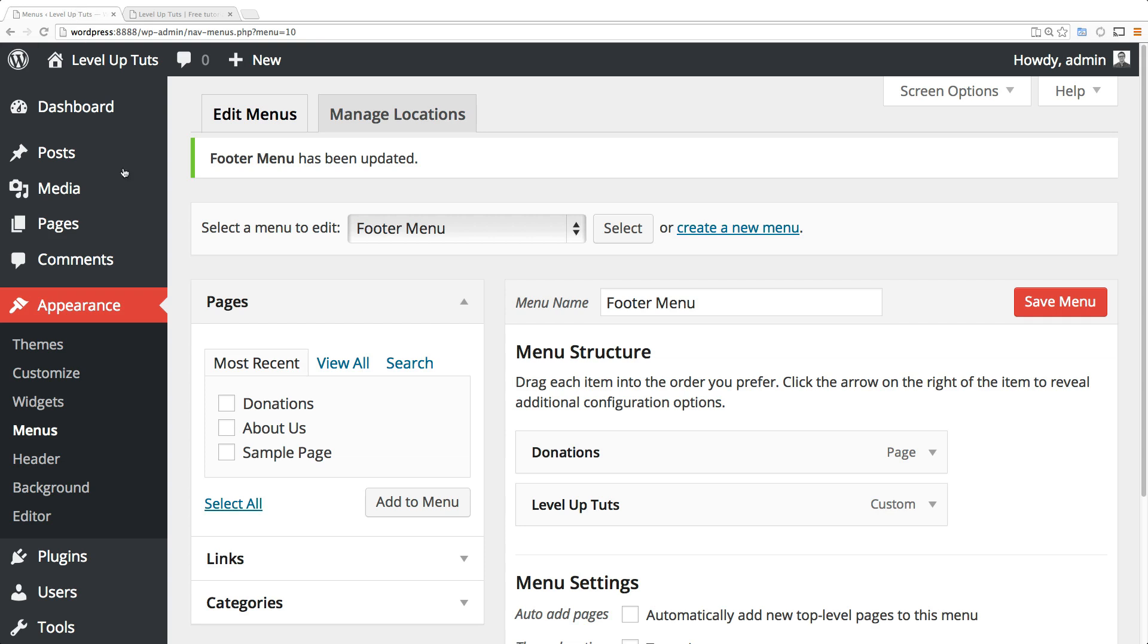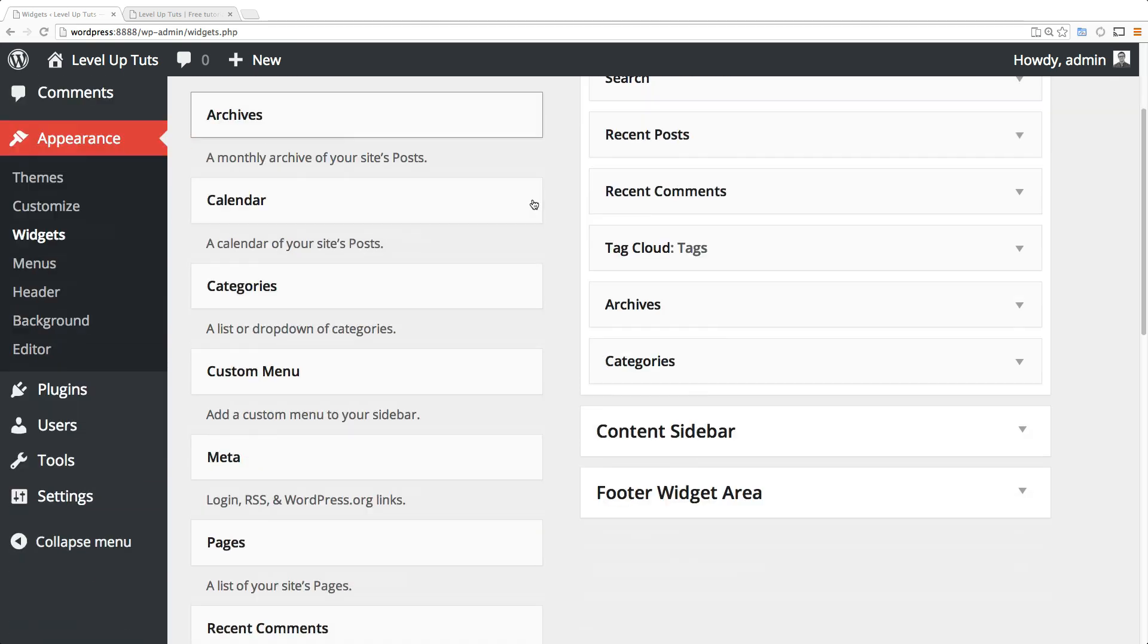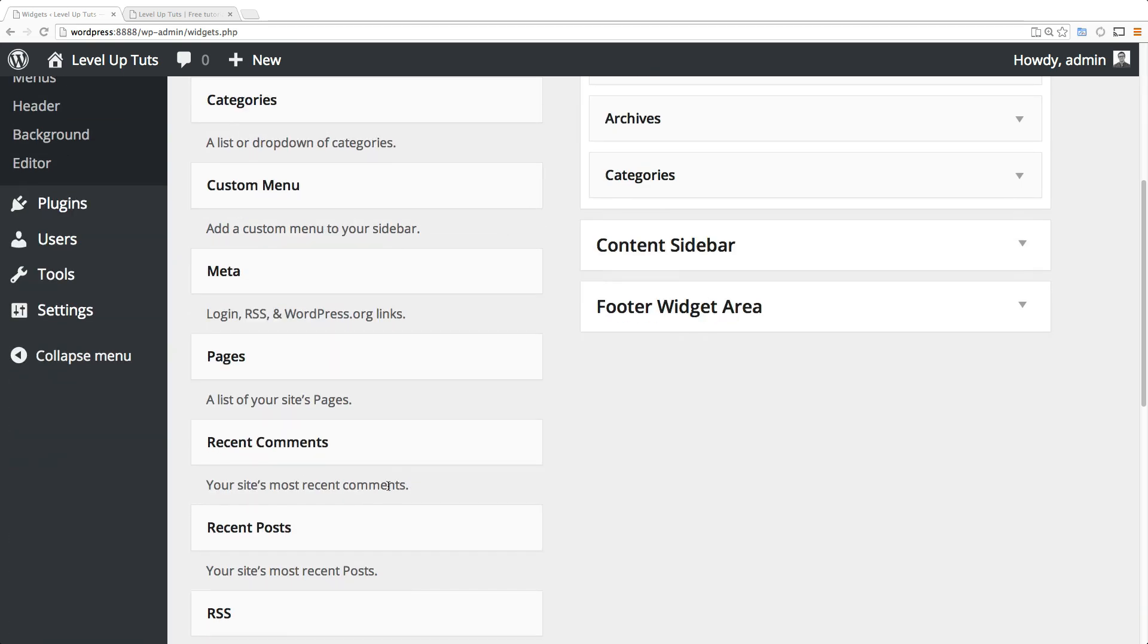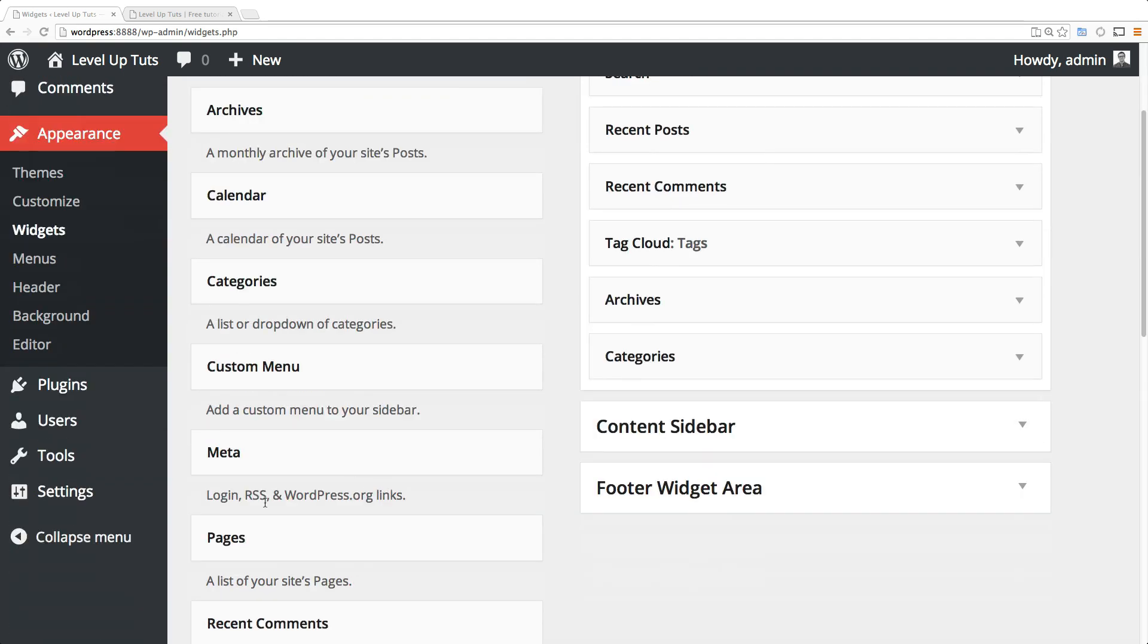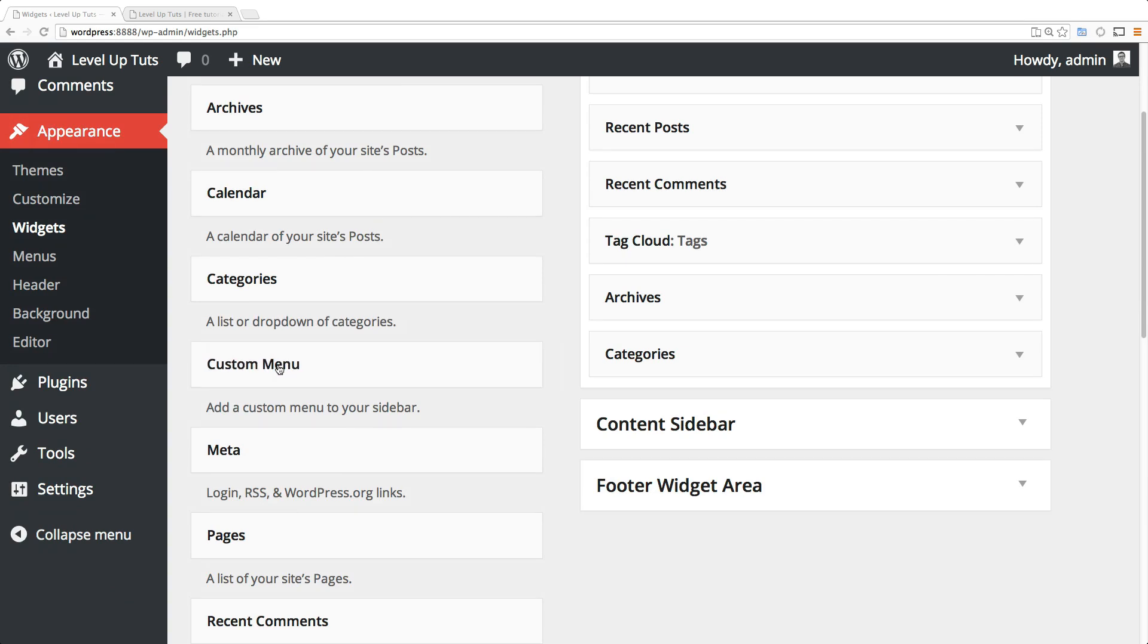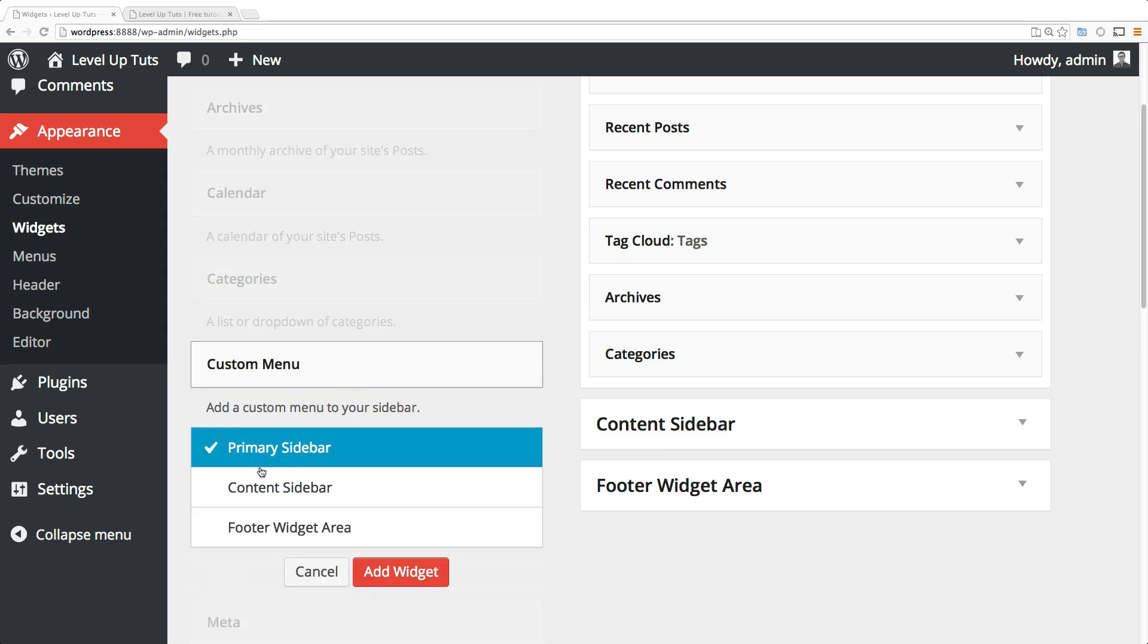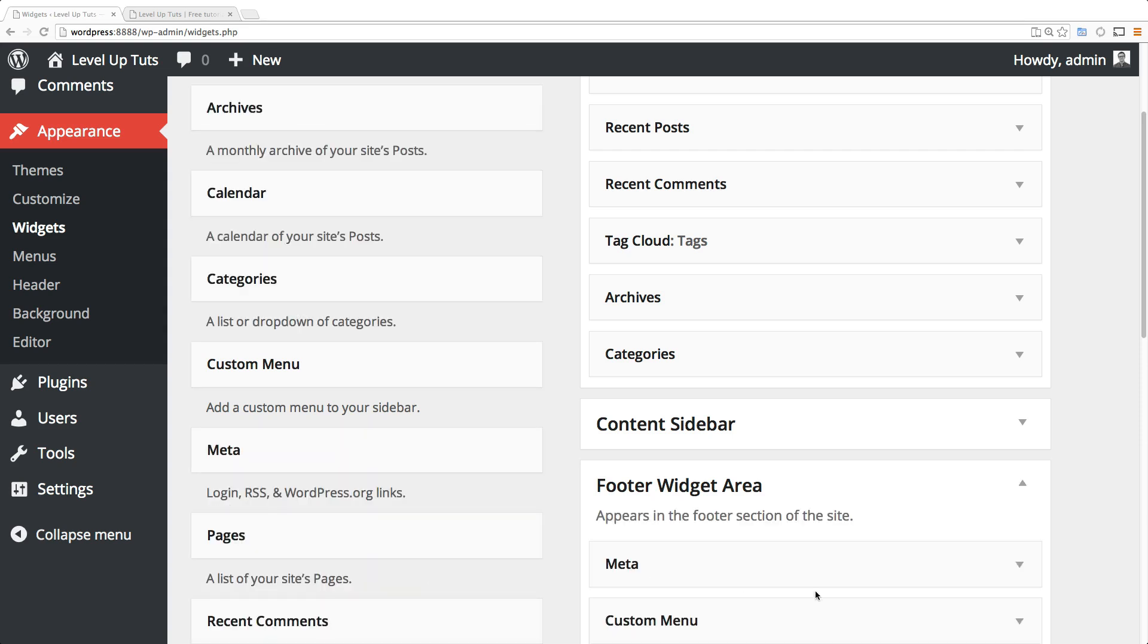Let's come to widgets under appearance and we're going to find the menu widget. It's Custom Menu right here. We can drag this into the footer area like we did before, or if you don't feel like clicking and dragging, you can click it and say you want it to show up in the footer area and then add widget.